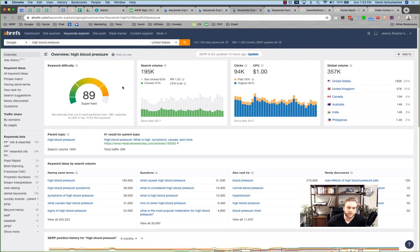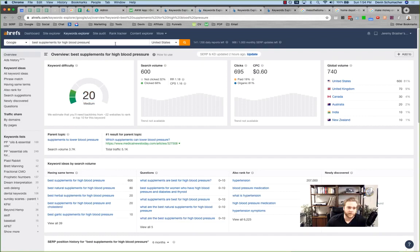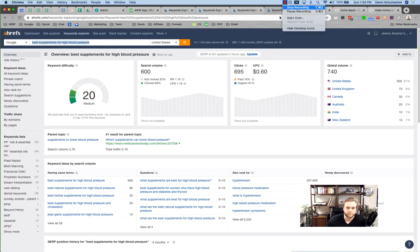So search volume doesn't tell the whole picture, and keyword difficulty doesn't tell the whole picture. It's a combination of keyword difficulty, search volume, and the intent behind the keyword. Am I searching this with the intention to spend money? Probably not for 'high blood pressure.' Am I searching this with the intention to spend money? Probably yes for 'best supplement for high blood pressure.'